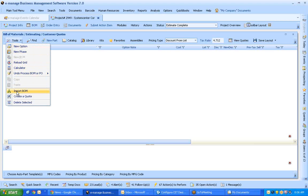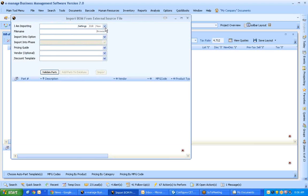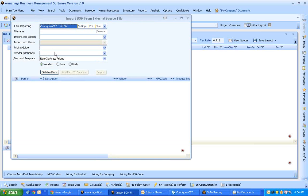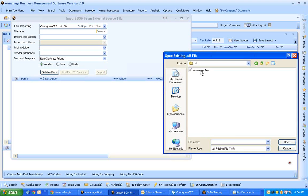I go to Tools, Import BLM. I am importing a Configura CET. I browse for the CIF file.